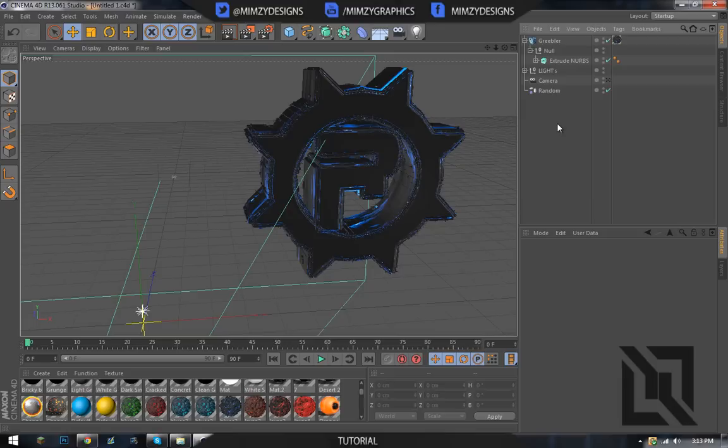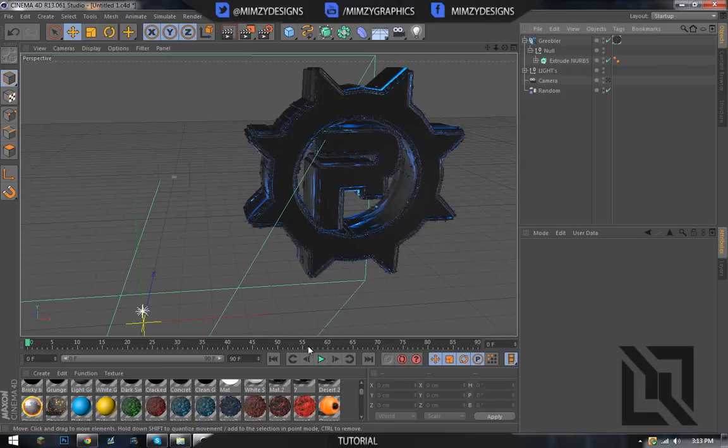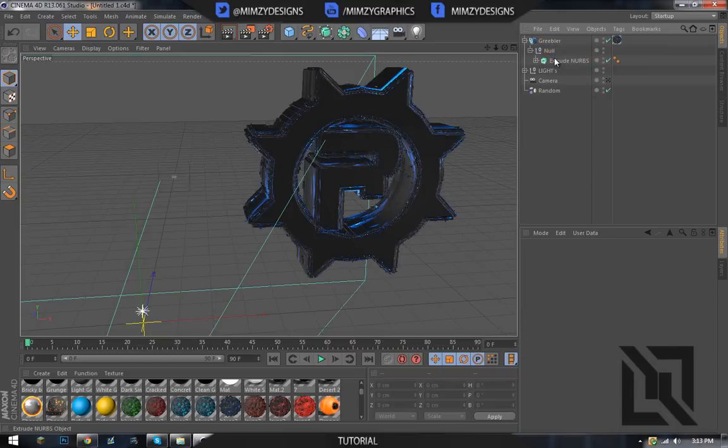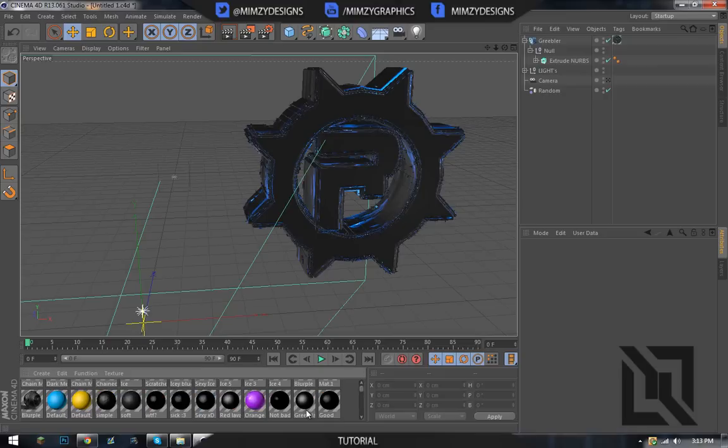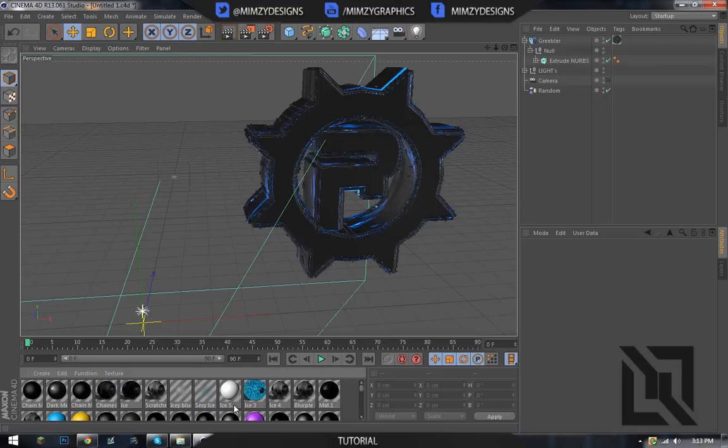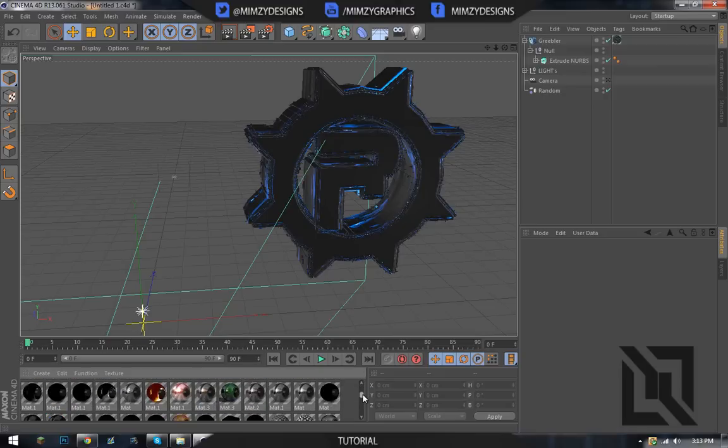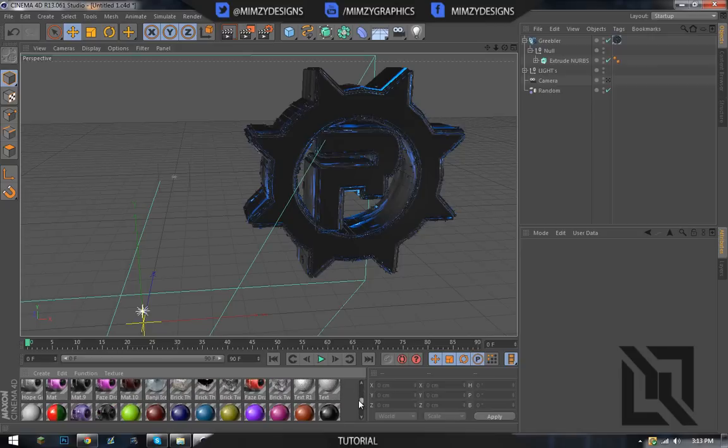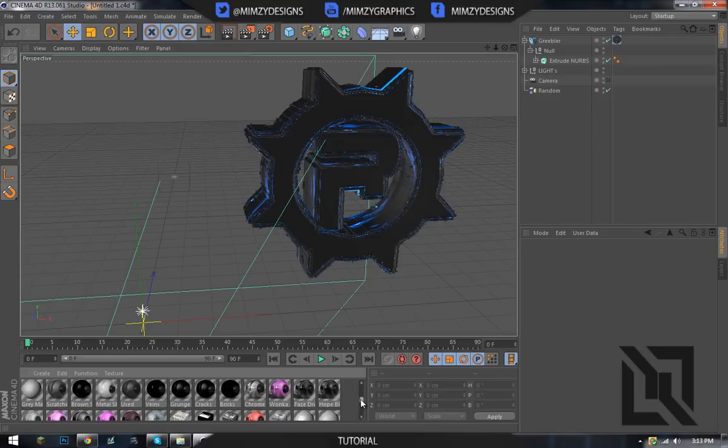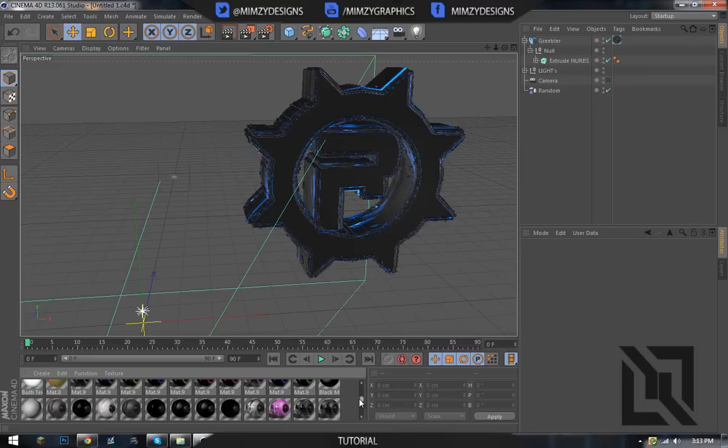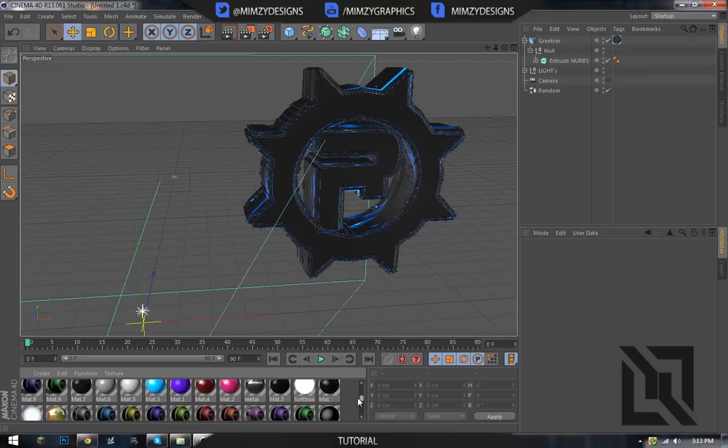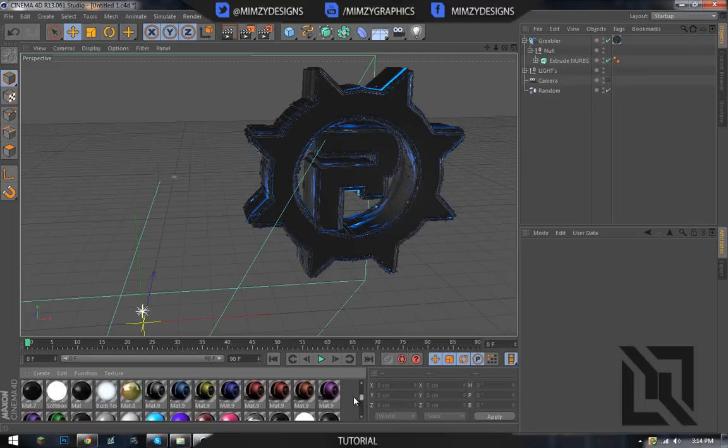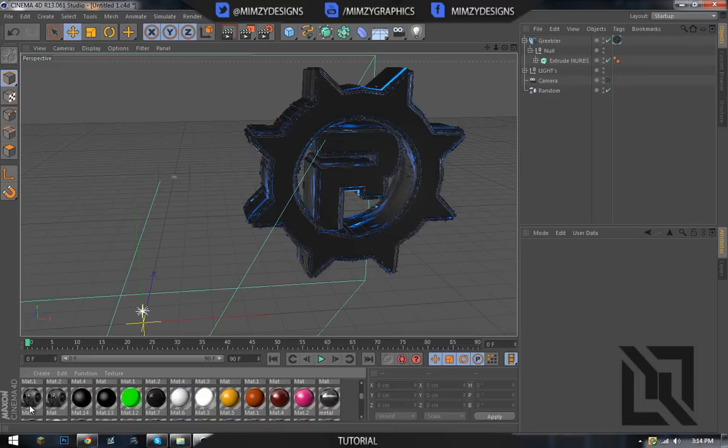All right guys sorry about that I'm back. I had to choose something but it looks sick. See the blue and stuff, it looks really nice. And sorry if you're hearing my sister in the background. So Greebler's right there, you have the blue on Greebler, but now you have to add like a material on the basic thing. Just a basic material will look nice, like this.